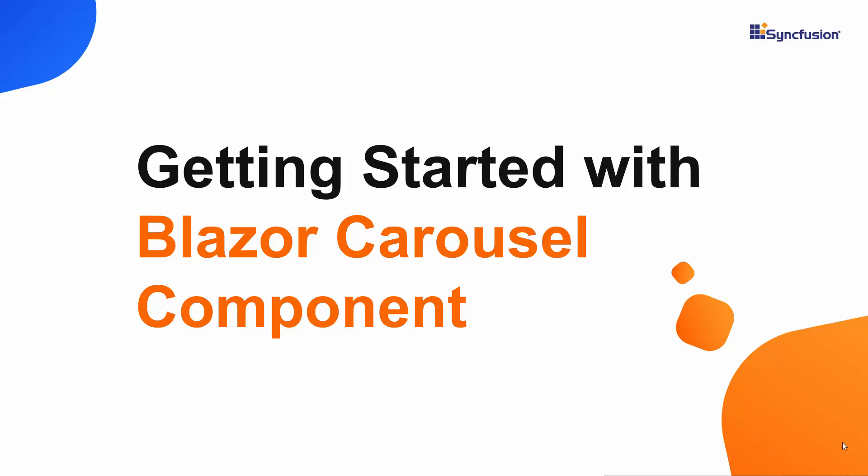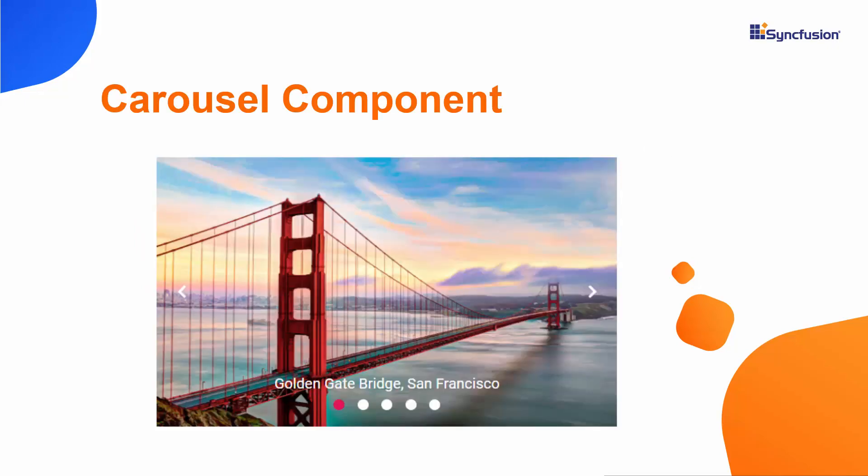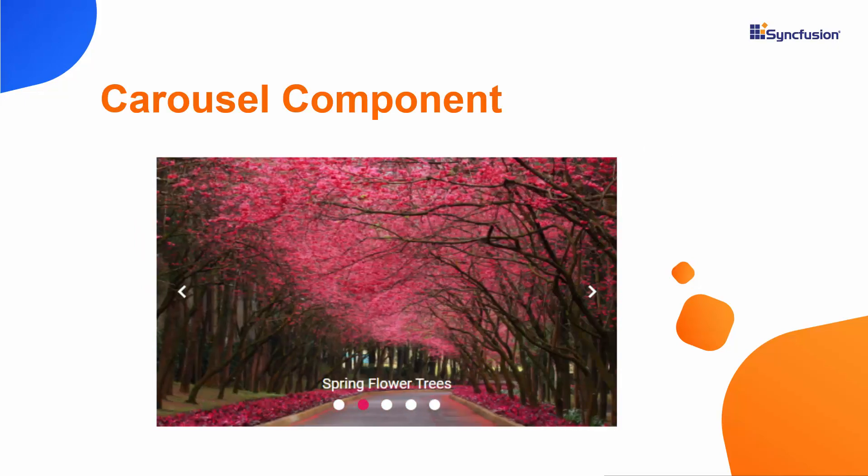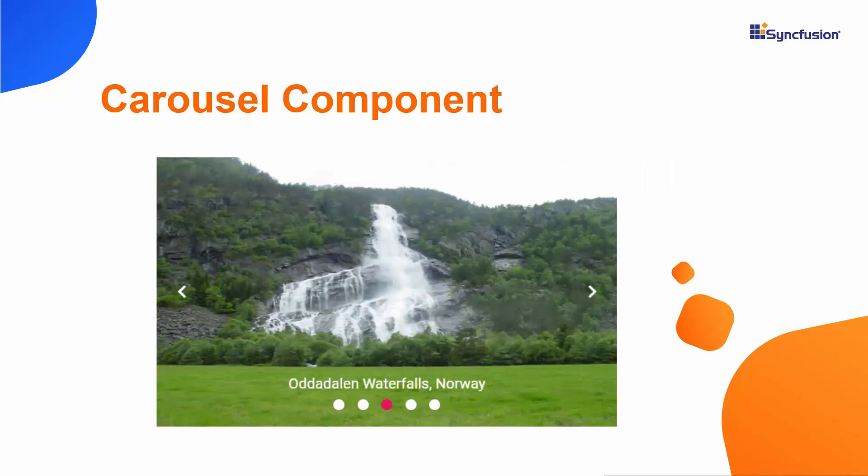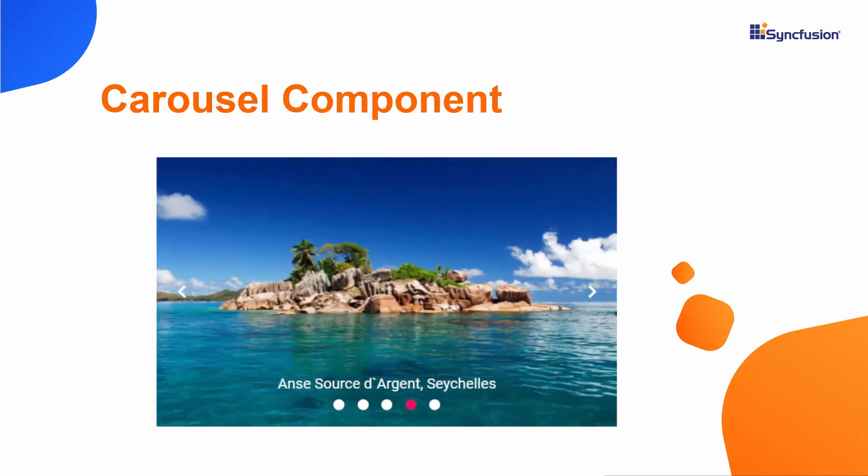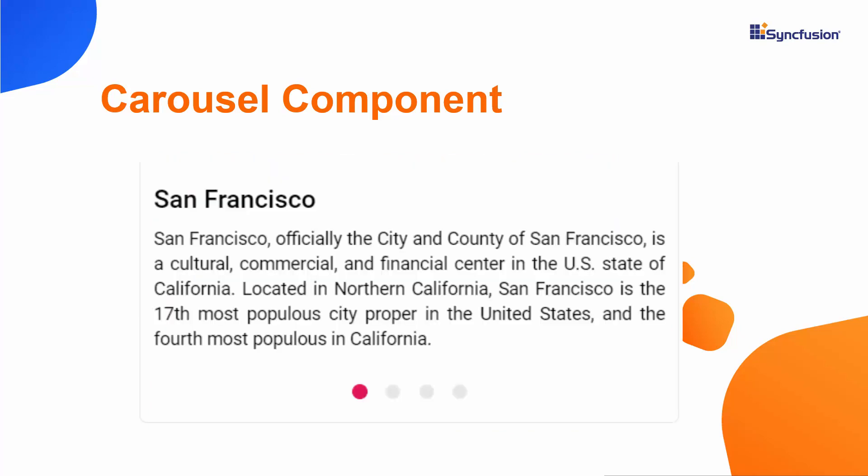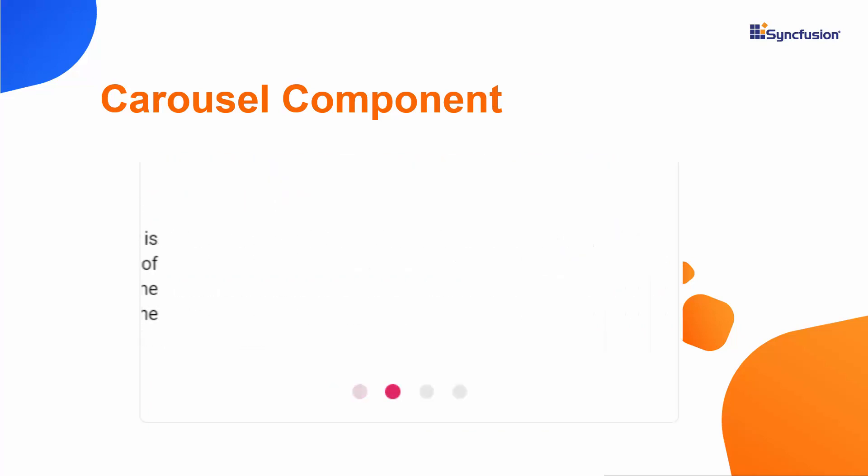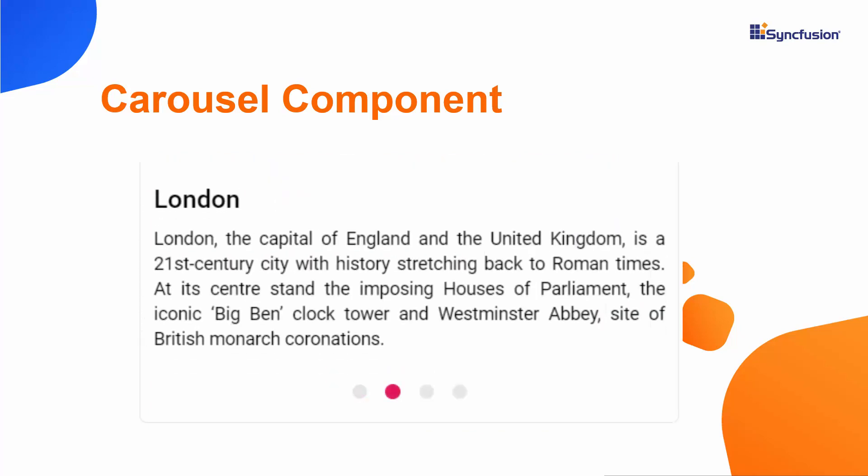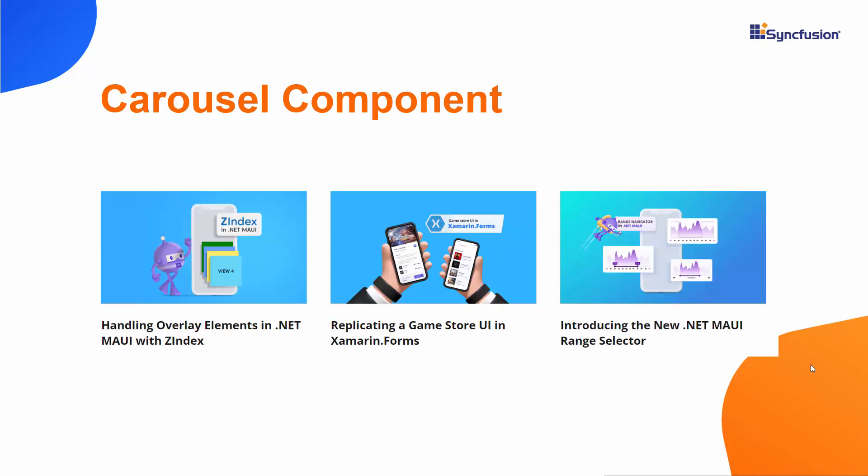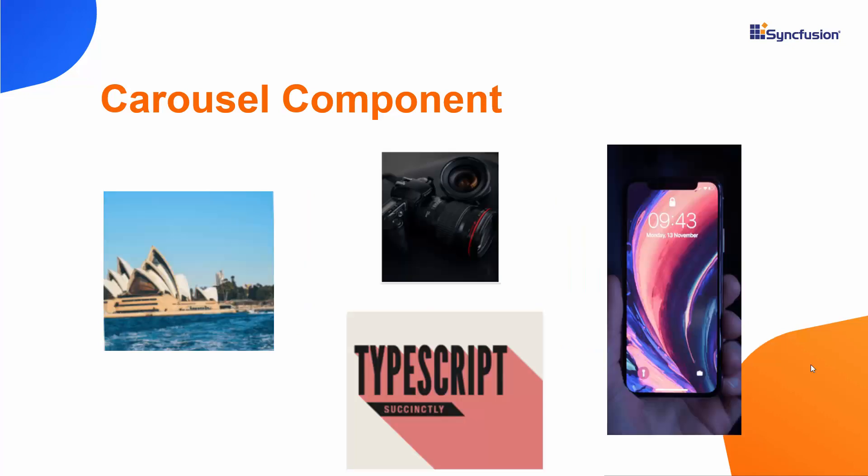Hi everyone, welcome to this video on how to get started with the Blazor Carousel from Syncfusion. Using the Carousel component, you can display a series of images like a slideshow. It's a great fit for scrolling news headlines, articles on homepages, and image galleries.